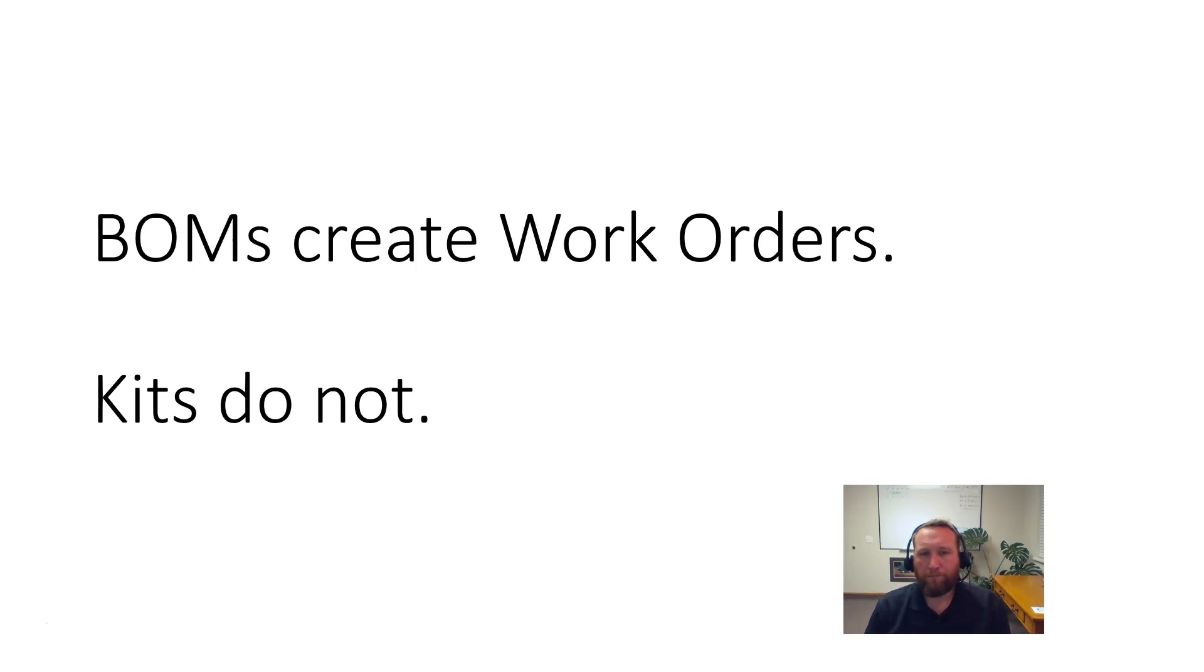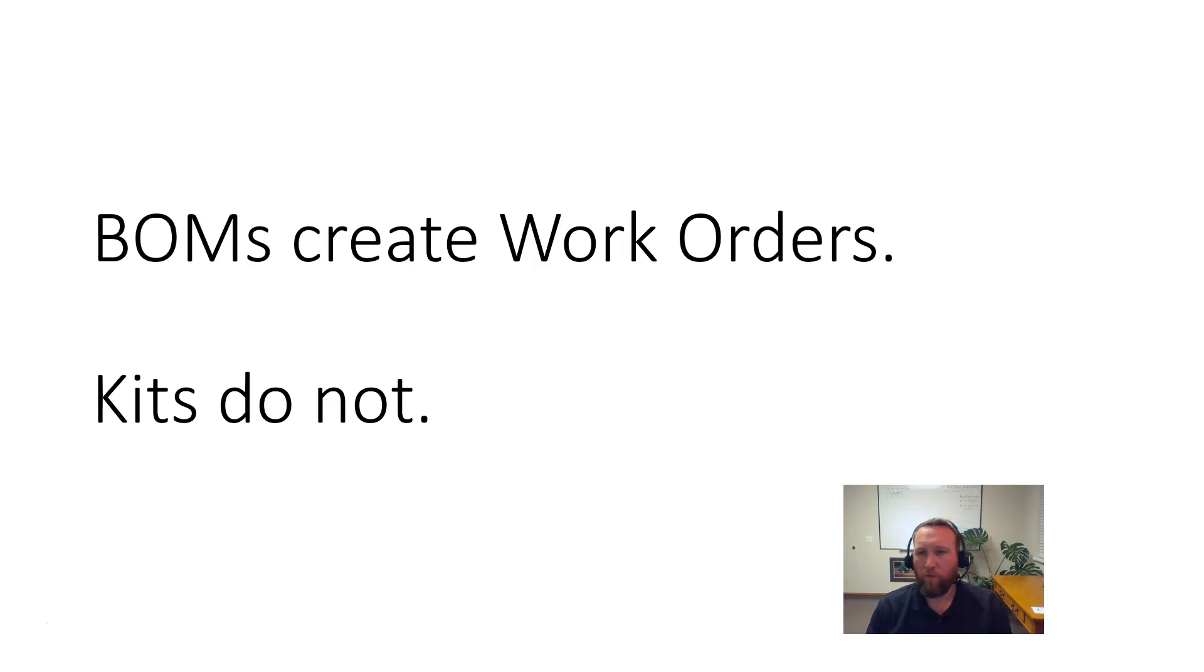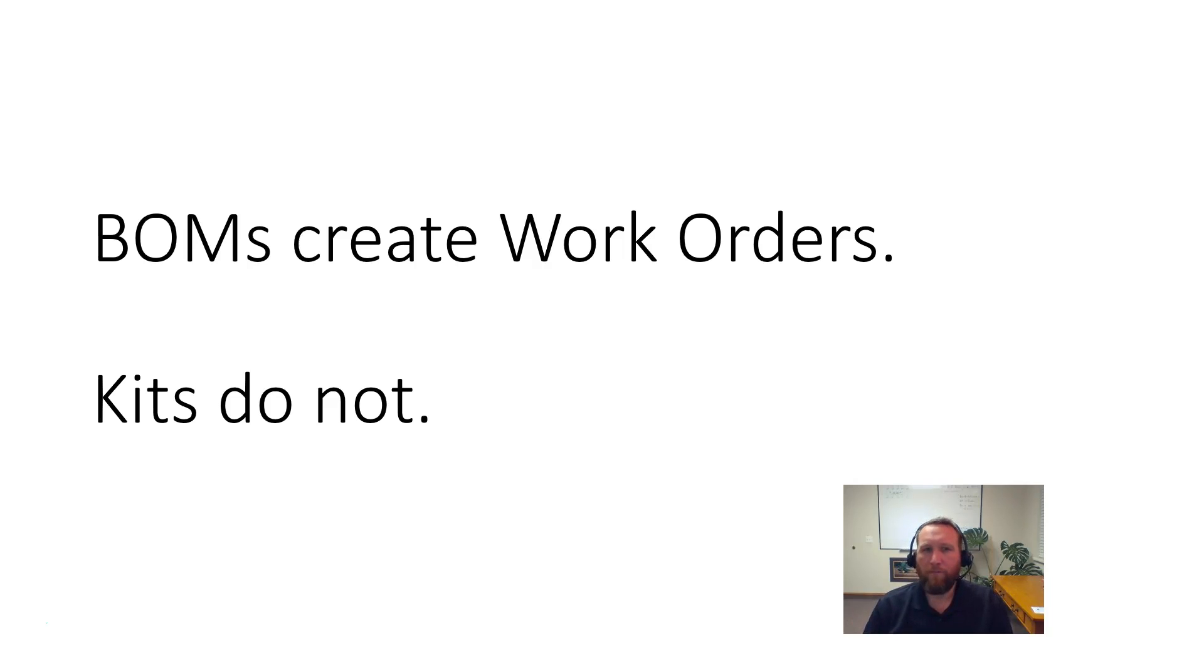Number two is BOMs create work orders. In order to create the finished good portion of the BOM and consume all the raw goods, a work order is required. Creating the work order, starting the work order, finishing the work order, all of that.